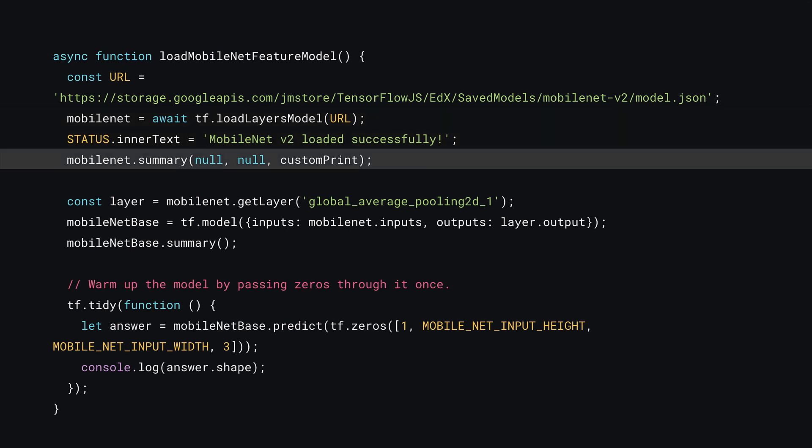Once loaded, you can now call MobileNet.summary but this time with three parameters. The first two, you just leave as null and the third one, you can pass your customPrint function that you just defined. What this means is that your model.summary will now use your custom function to print itself out instead of going to the console.